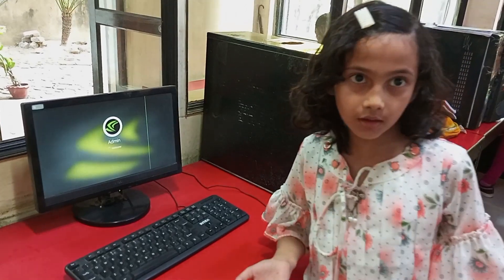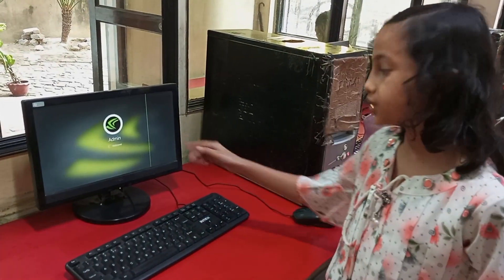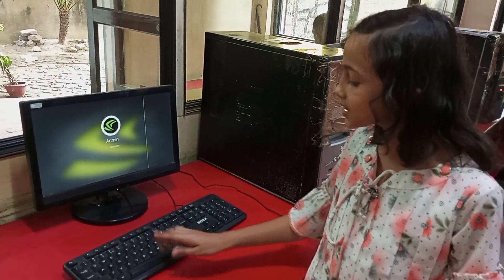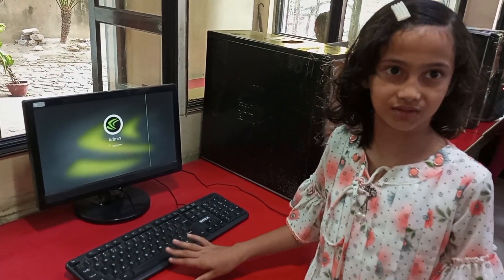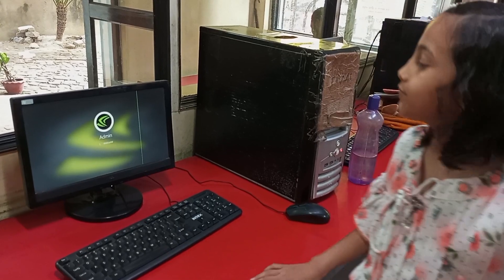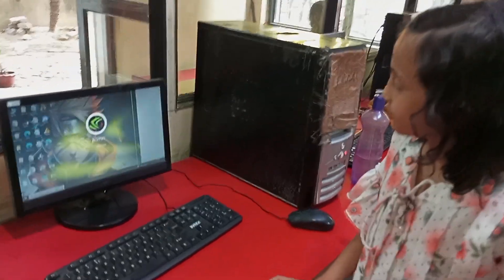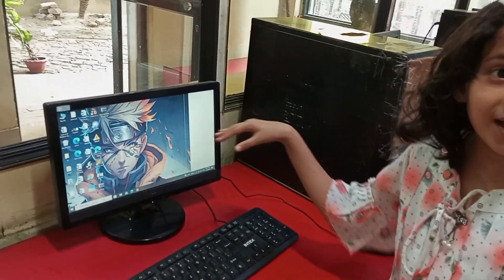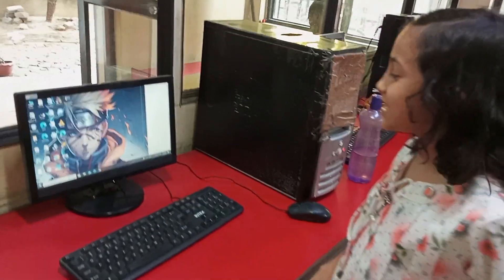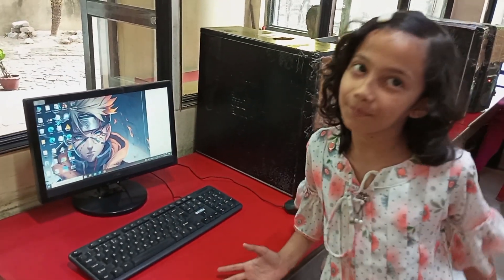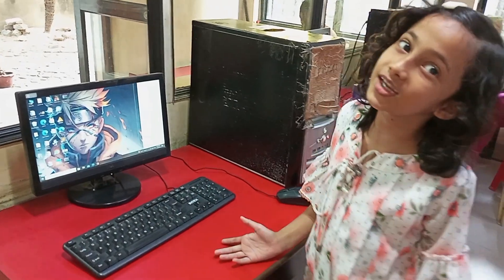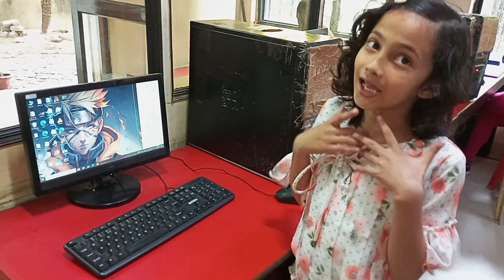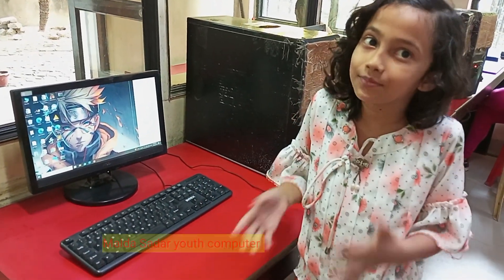In normal computers before entering, please give the password. Here we go. This is our computer. Now we can do things and play games.